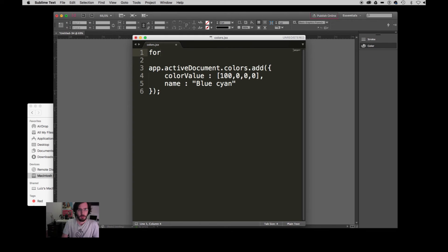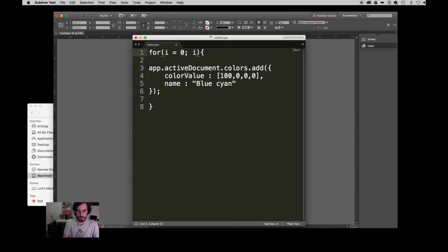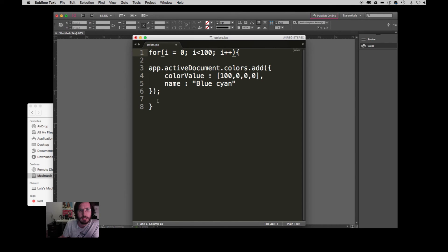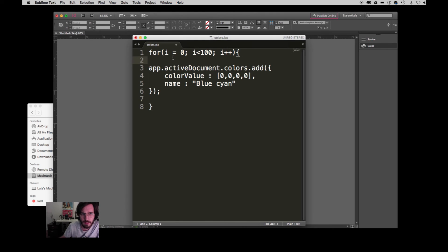Now we can go back to the code and instead of making just one swatch, we are making a for loop to create a bunch of new swatches. So: for i equals zero — if you don't know how to use a for loop, I encourage you to check the documentation. It's going to start at zero, and while i is less than 100 it keeps running this code. Every time it repeats, i adds one — this is a counter, from zero up to 99.